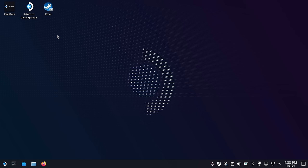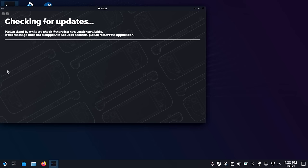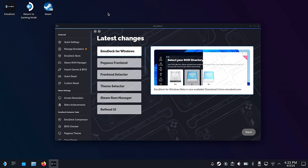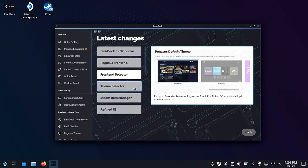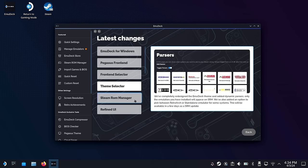Updating Emudeck on your Steam Deck is very simple. You just need to go into desktop mode, make sure you're connected to the internet, and then click on the Emudeck app image on your desktop. From there, it's going to check for updates, find them, and then update. When you do update, it's going to show you a list of changes that have happened since the last time you updated. It's been a while for me, so it's showing some things that are kind of old at this point — for example, Emudeck for Windows, and a new front-end launcher named Pegasus. They've also made a bunch of UI changes for things like Steam ROM Manager, as well as the overall UI for Emudeck.